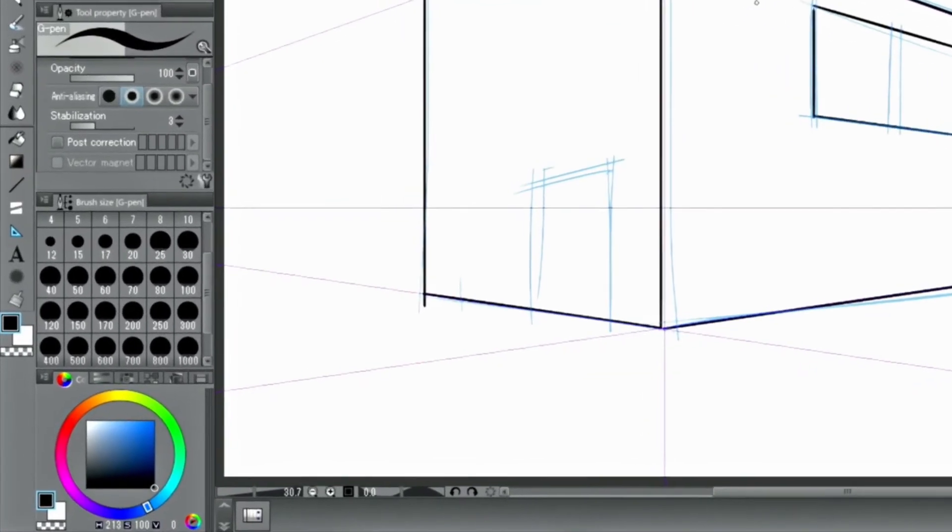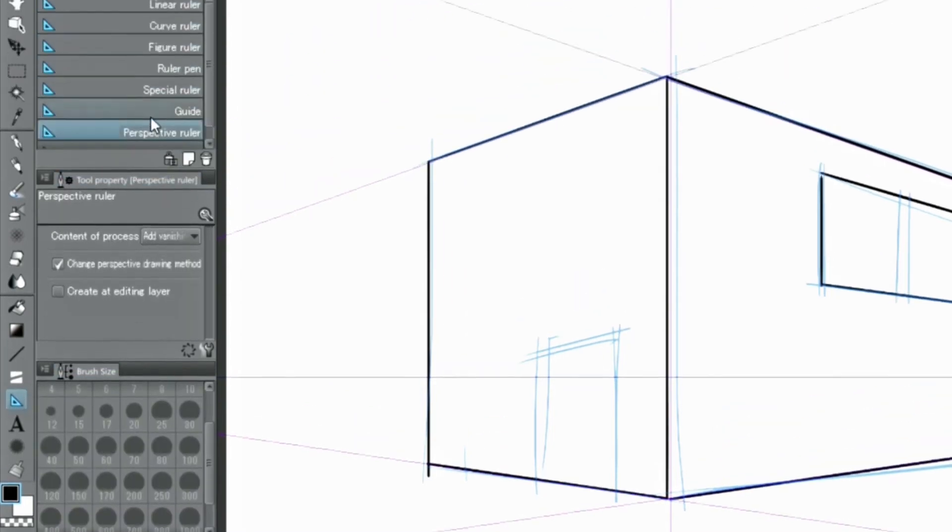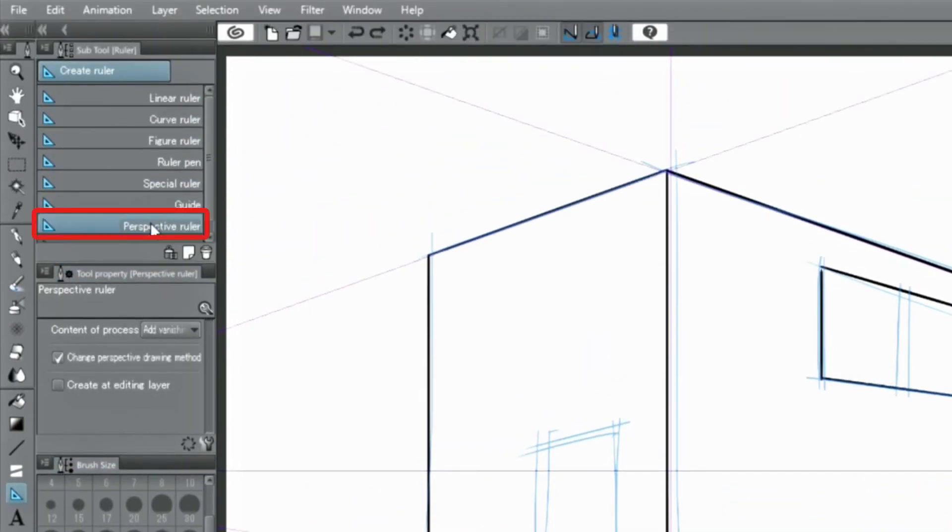A perspective ruler can be changed to have three vanishing points by adding the third vanishing point.